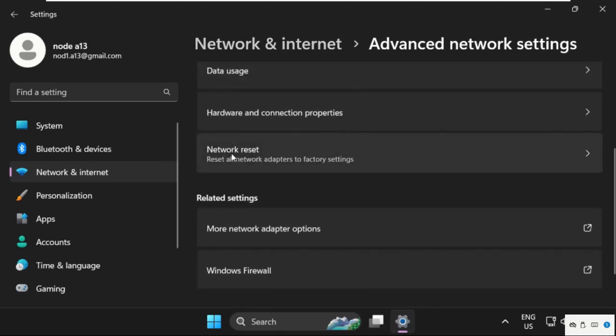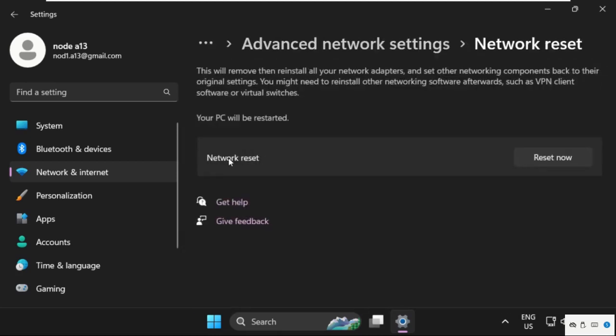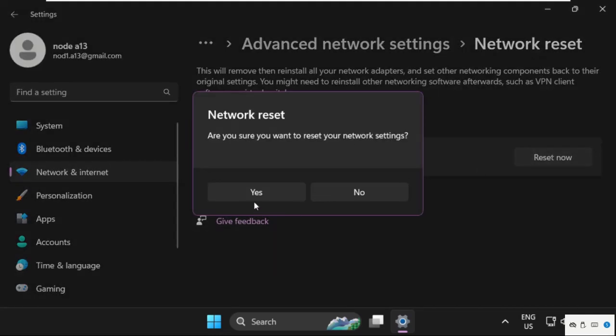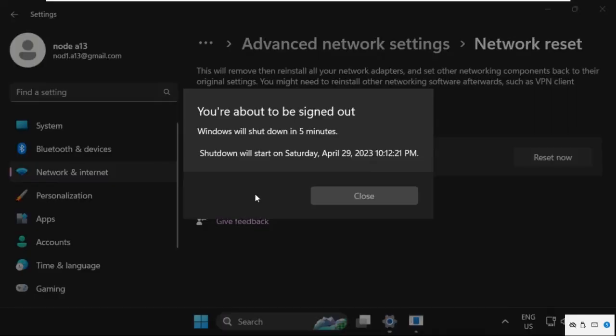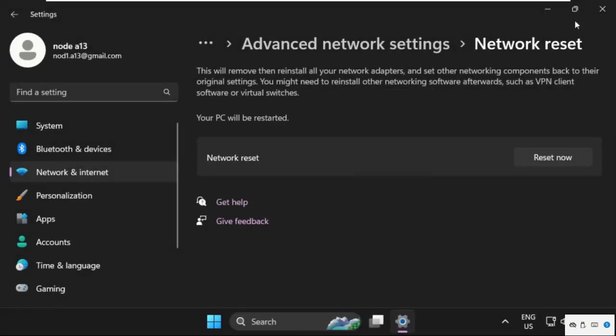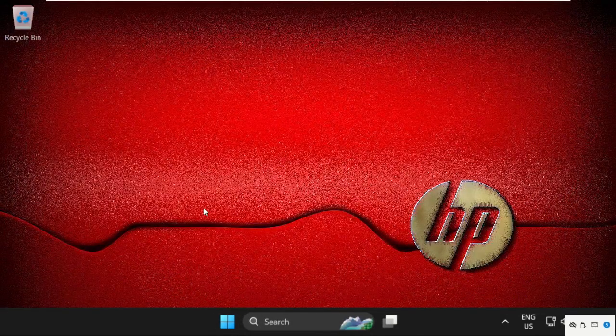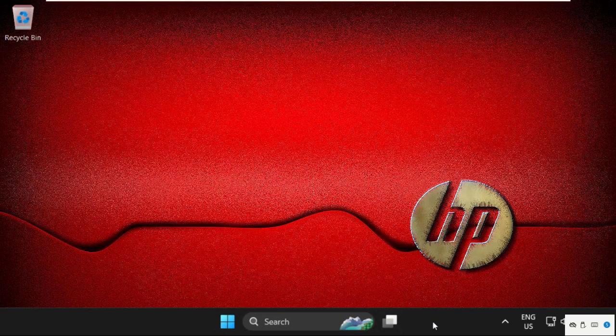From Network Reset, we need to click on Reset Now and select Yes. The PC will be shut down in five minutes. Before the shutdown, we need to execute some commands. Simply right-click here and select Task Manager.